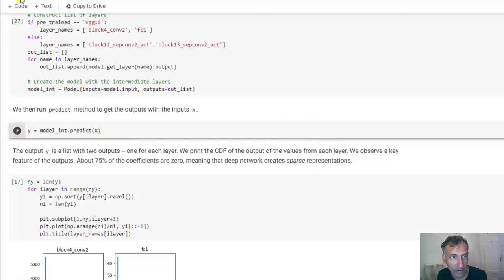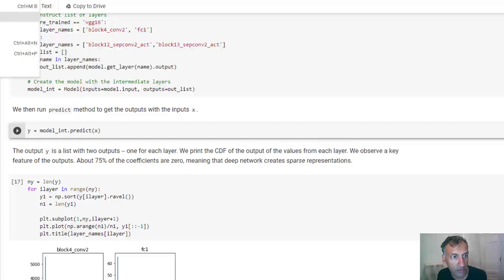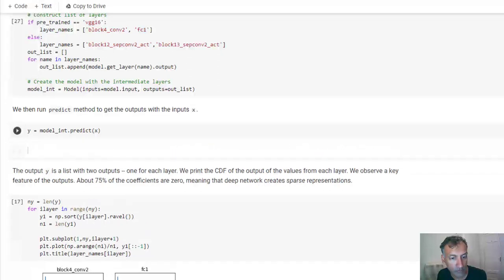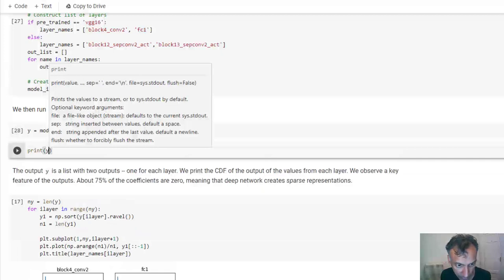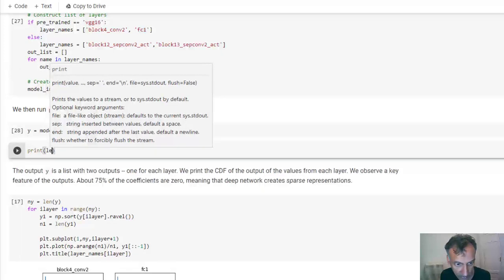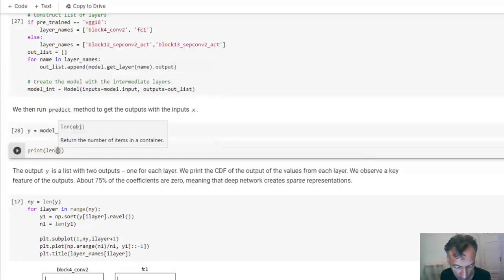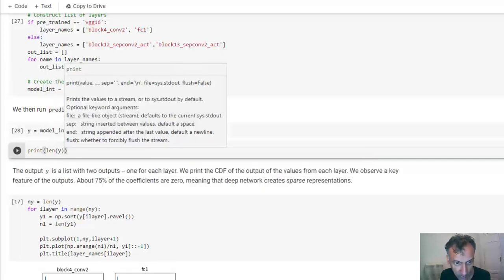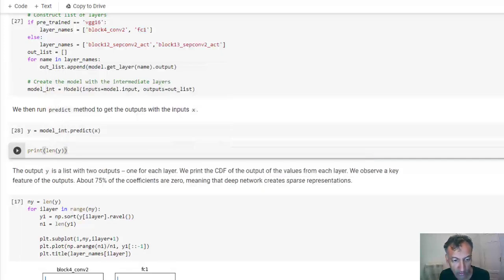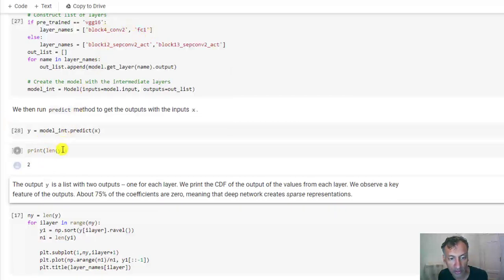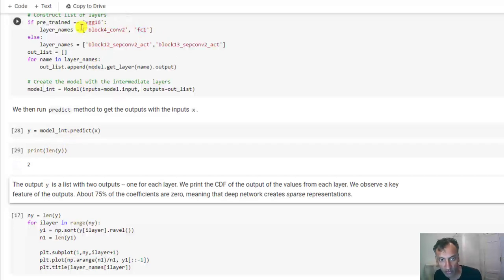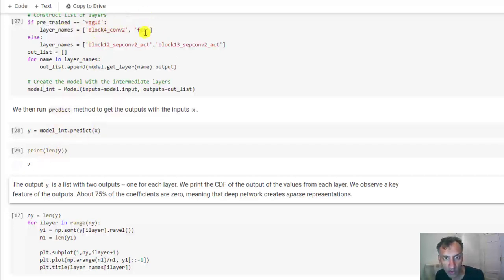So if we take our same batch of images and run it through this, in this case actually let's do this. If I print the length of Y, you'll see here that it has a length of 2 because there are two output layers. So Y of 0 is the output from the first layer that I chose to pick off and Y of 1 is the output of the second layer.